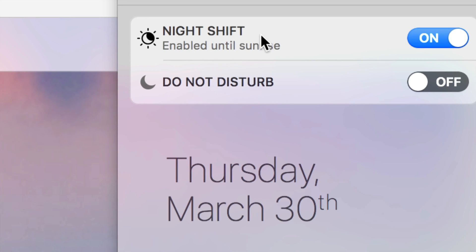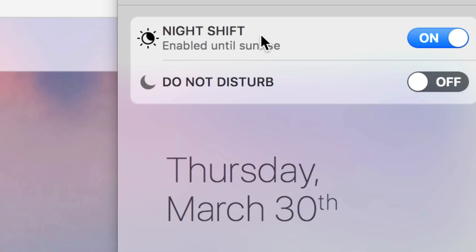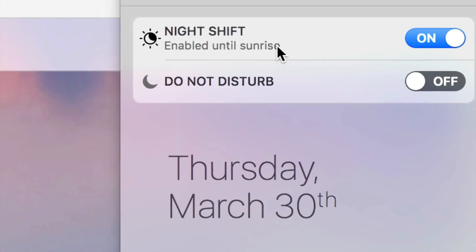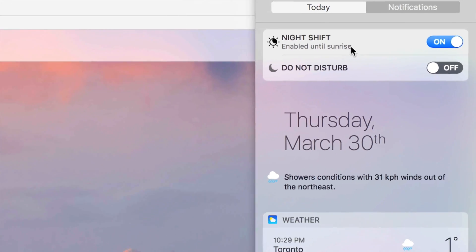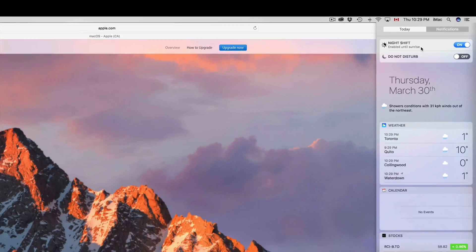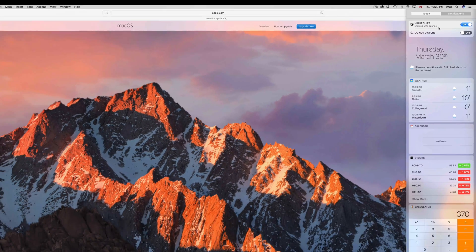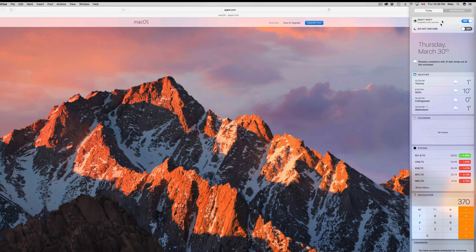I usually use Night Shift at night and also in the morning as I'm waking up. Some people like to have it turned off to get that blue tint that wakes you up more. With it on, it makes me wake up slower, which is something I like. That's how you turn it off and on from there.